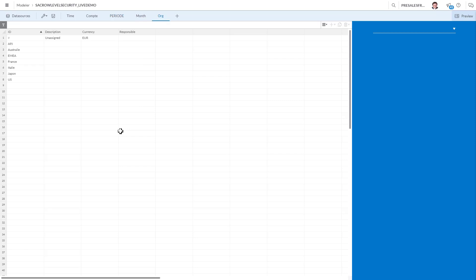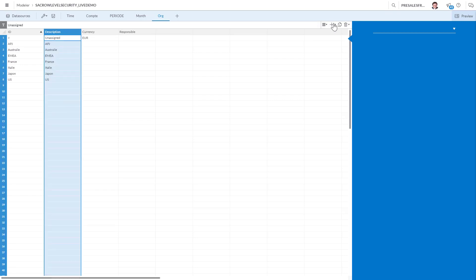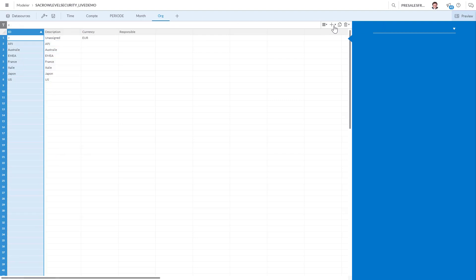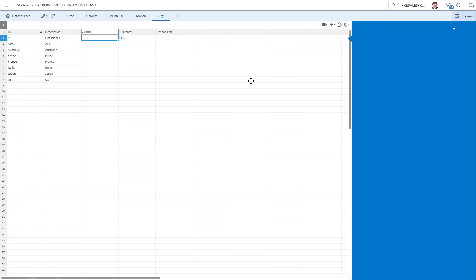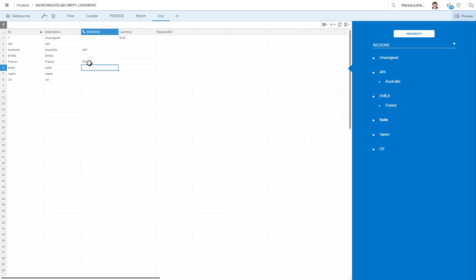I'm gonna go into the organization and what we're gonna do here, I'm gonna cut and paste this. Now what I want to do is to create first a hierarchy on this level. I'm gonna add a hierarchy. This is going to be my country, countries or regions hierarchy. Now I'm gonna leave APJ, I'm gonna put Australia in APJ, France in EMEA, Italy too, Japan in APJ. And as you see what I'm doing here, I'm creating the hierarchy.